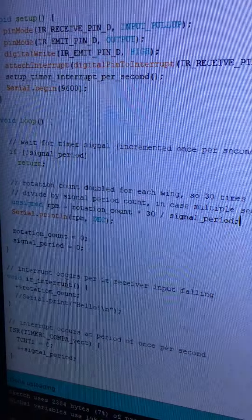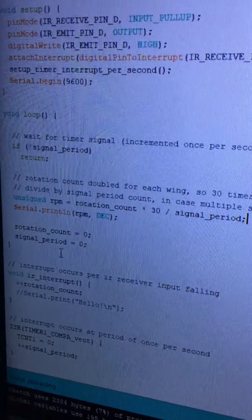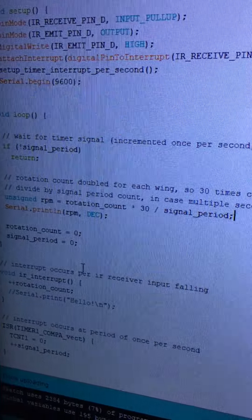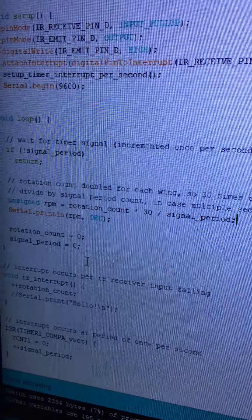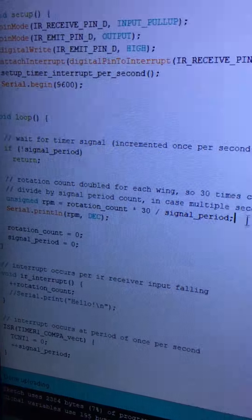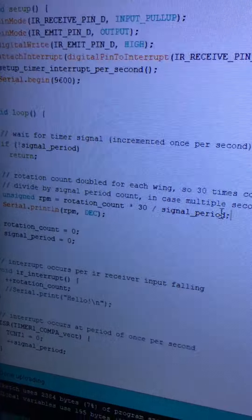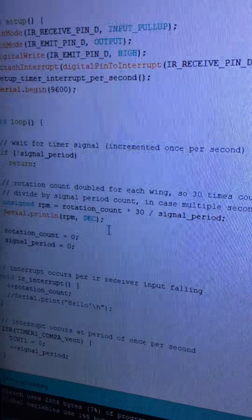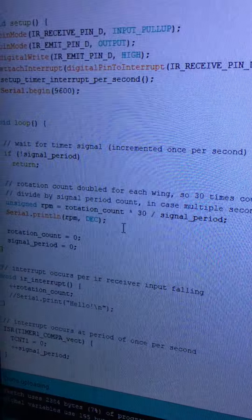I calculate the RPMs as the rotation_count divided by the signal_period. Since it's always one, that's kind of a no-op there, but it's there for completeness.